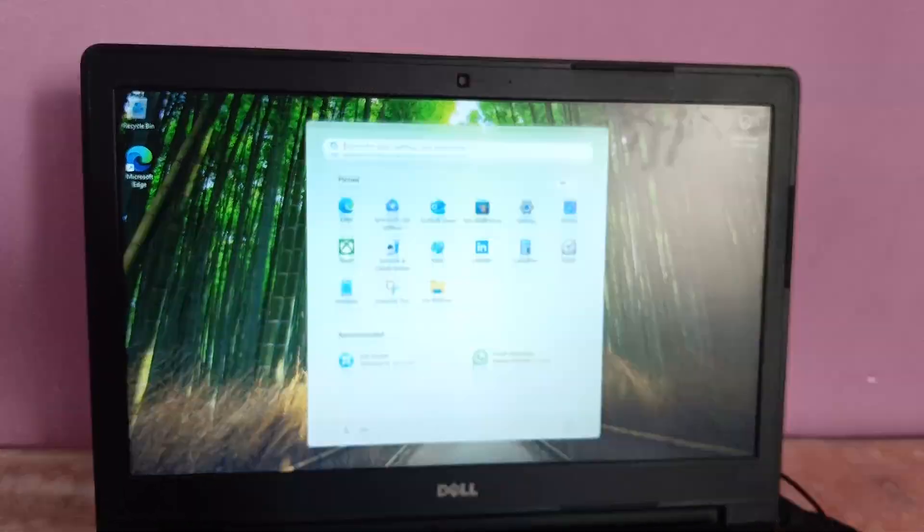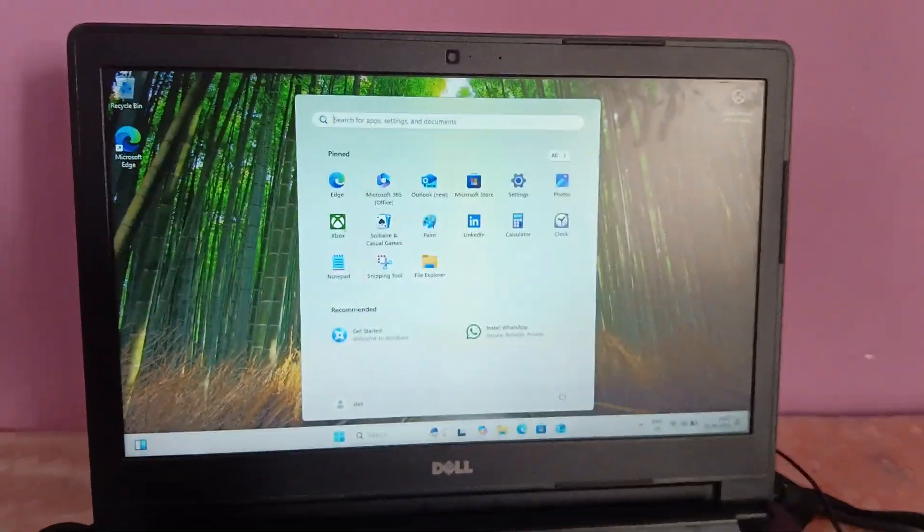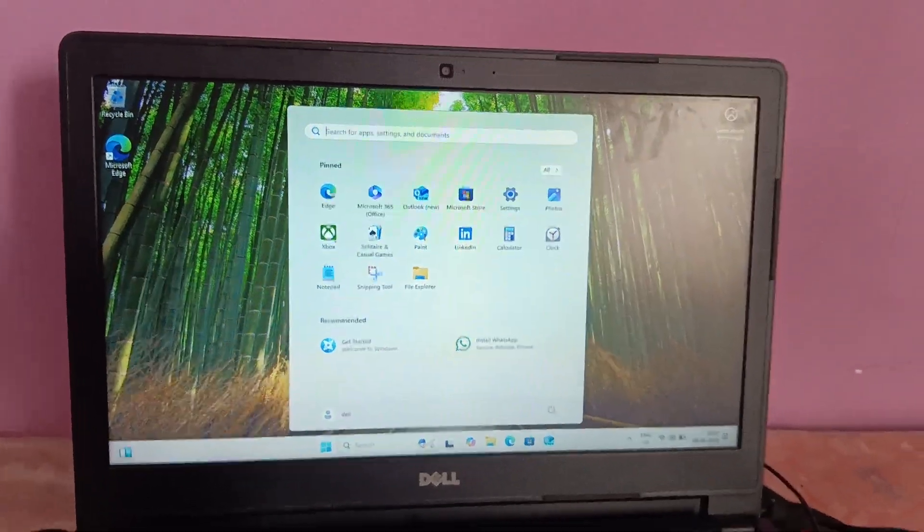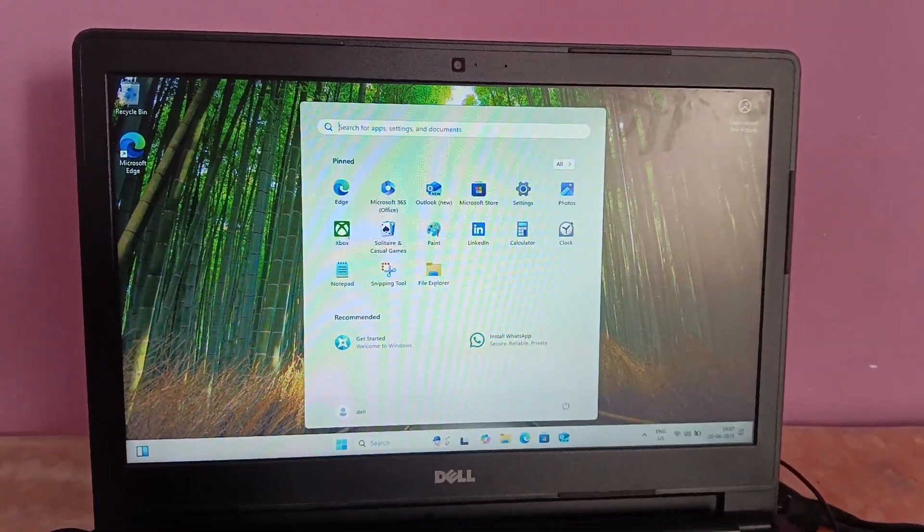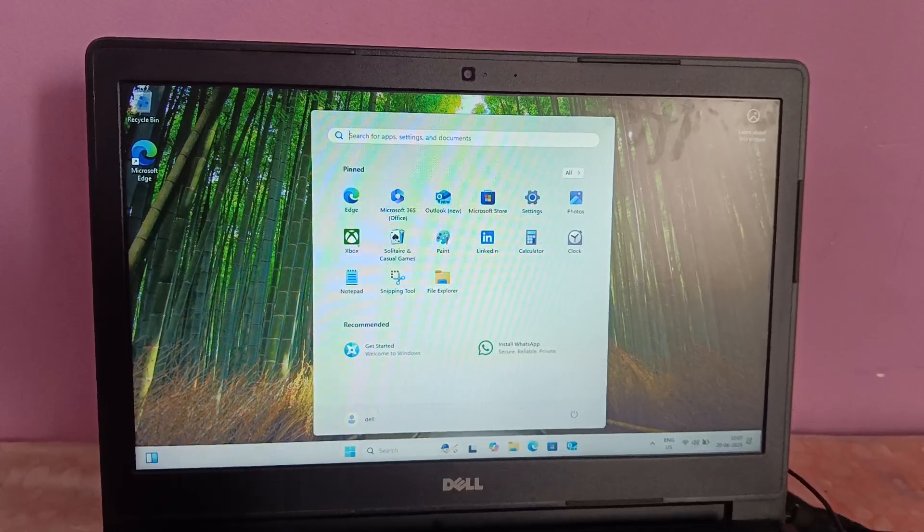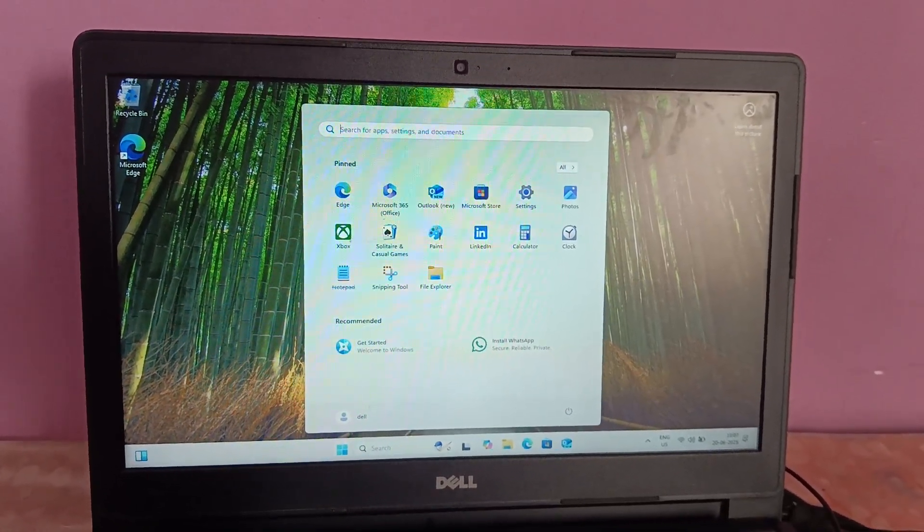As you can see, we have successfully installed Windows 11. I hope this video helps you. If yes, then hit Like, Subscribe, and Share. Thank you. Thanks for watching.